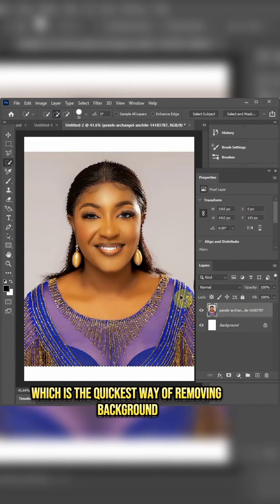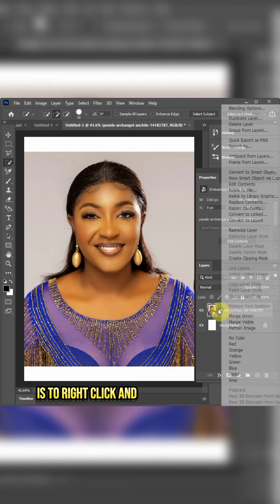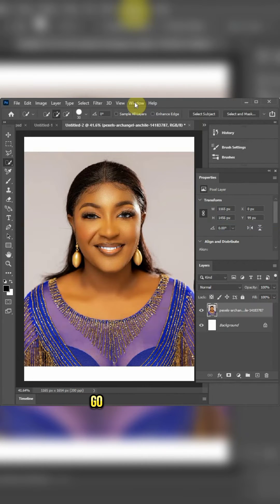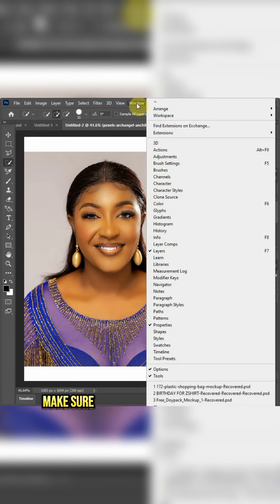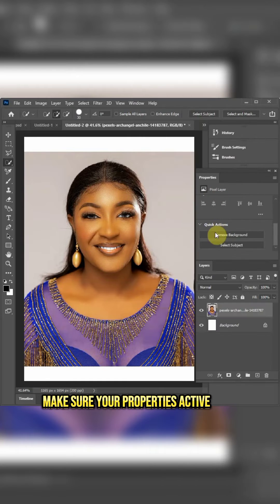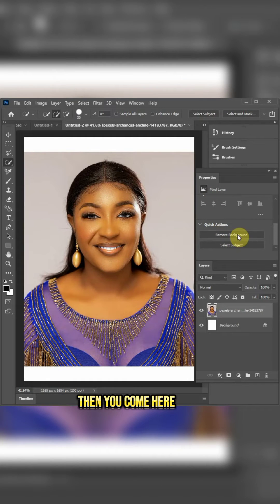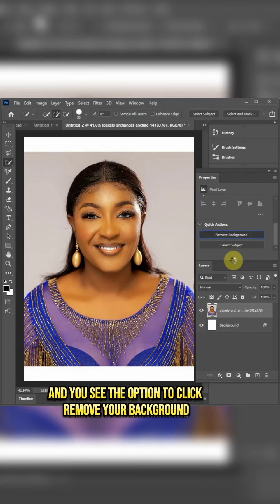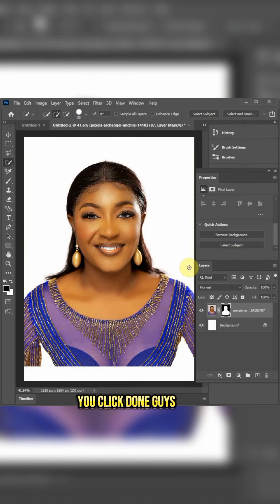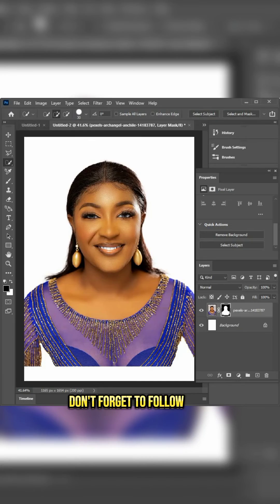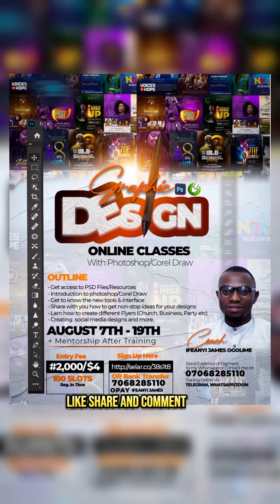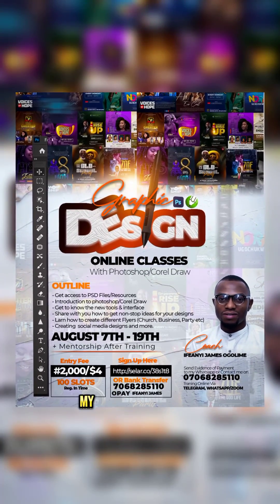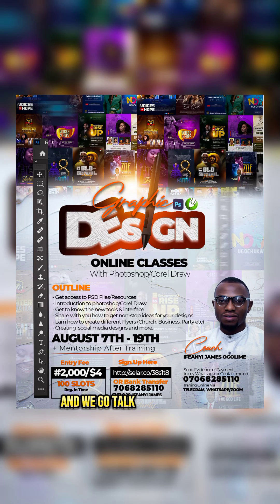The last and quickest way of removing the background is to right-click and rasterize your layer. Go to Windows and make sure Properties is active. Come here and you'll see the option to quick-remove your background. Click done. If you find this helpful, don't forget to follow, like, share and comment. My name is Jamaku and we'll talk more again.